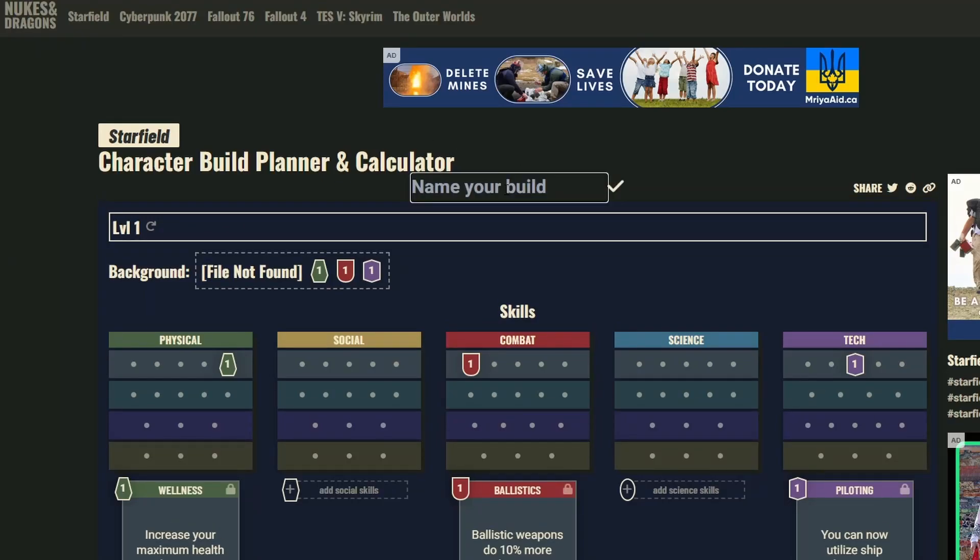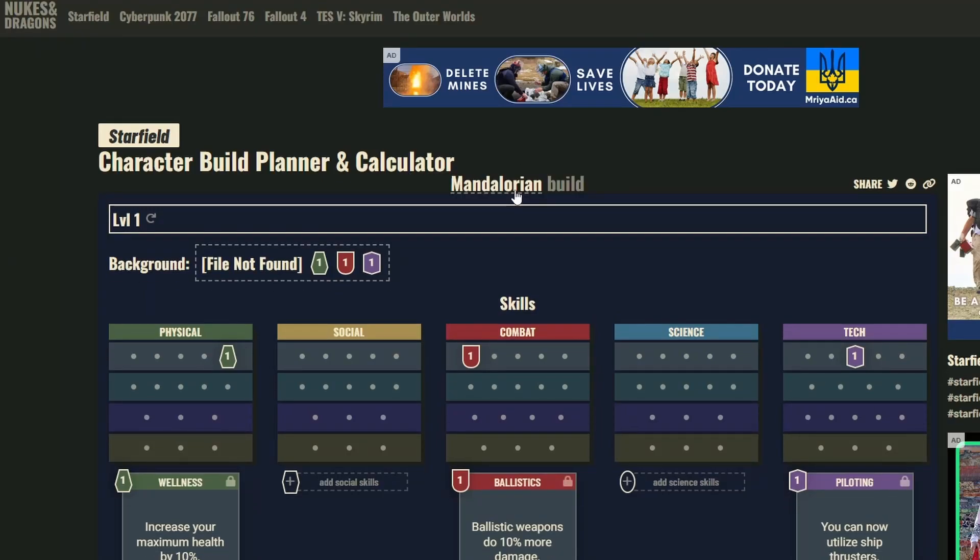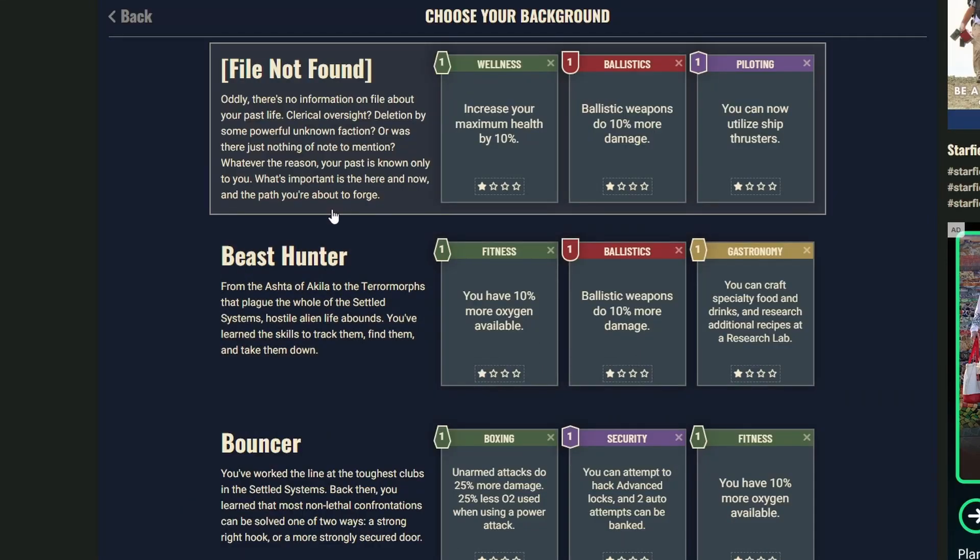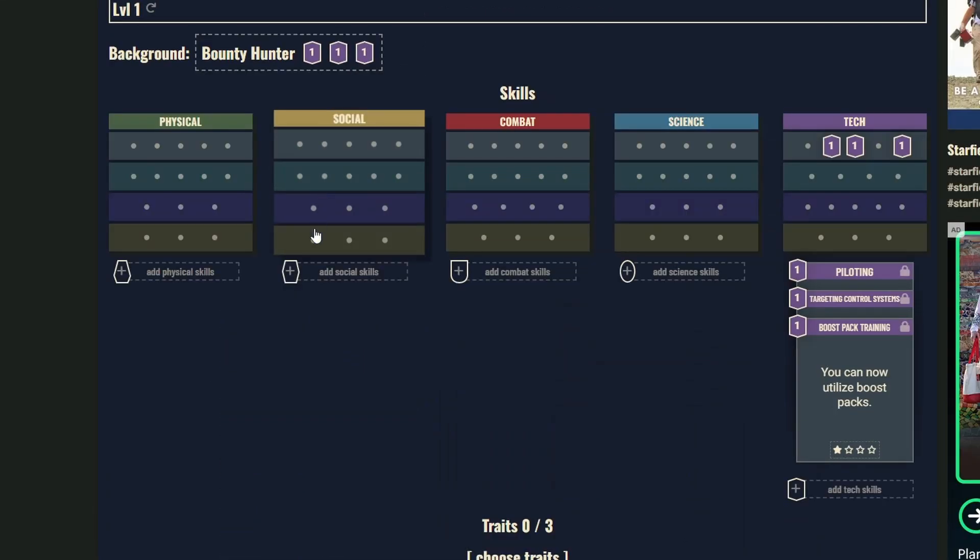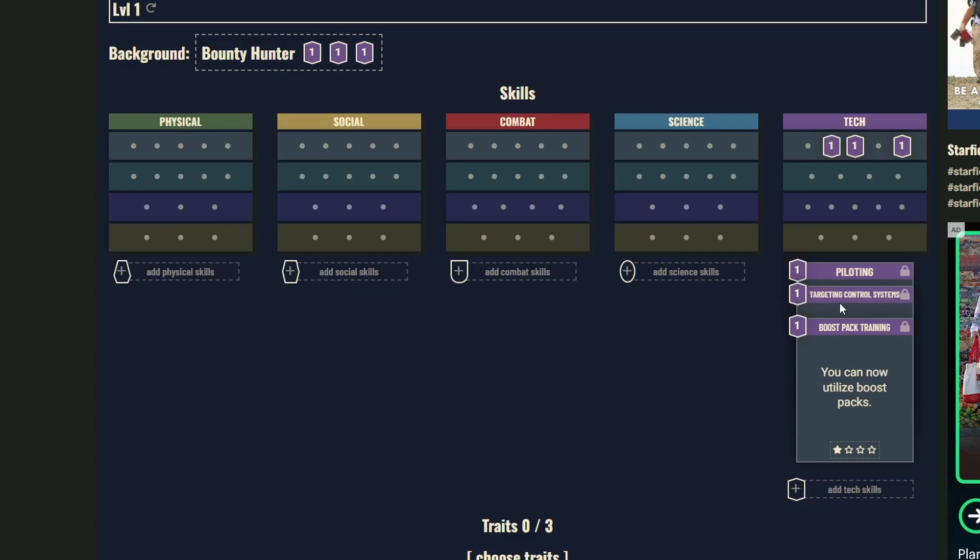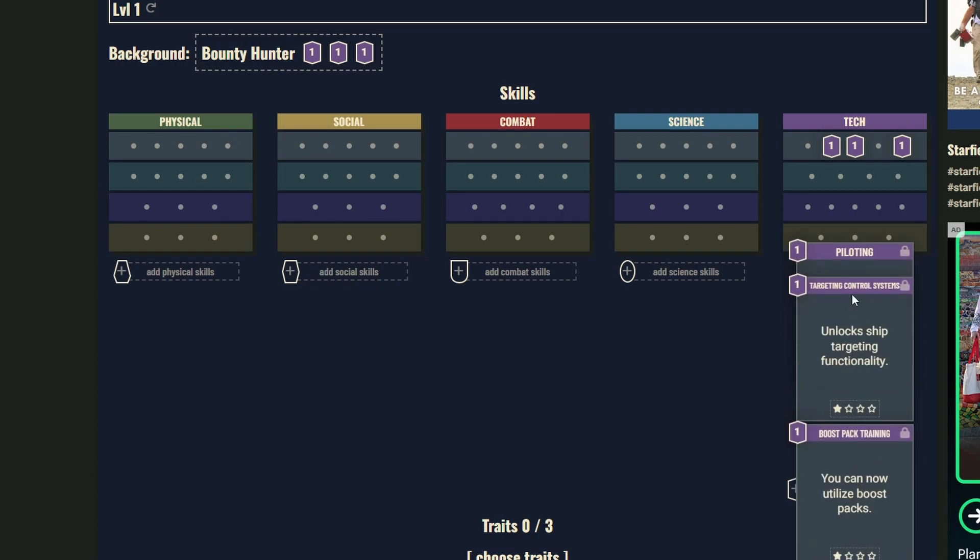What's up guys, we're back with another Starfield build. Today is another Star Wars themed build that we are doing, a Mandalorian. So obviously you want to be a bounty hunter which automatically gives you jetpacks, targeting system, and piloting.